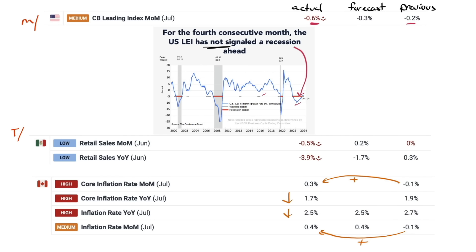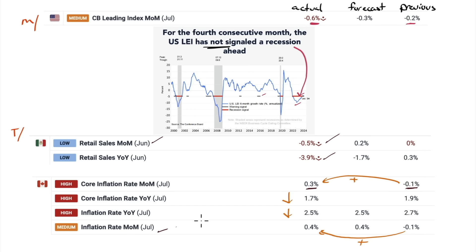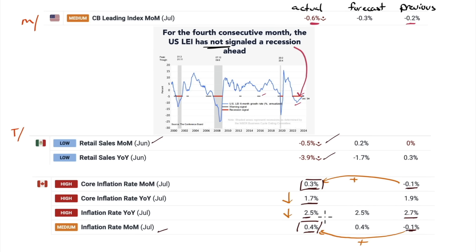Tuesday, retail sales out of Mexico — not that good, negative 0.5% month-over-month, and they're kind of backwards-looking. We're looking at June here, negative 3.9% year-over-year. Canada got inflation numbers on Tuesday. Core inflation went from negative 0.1 to plus 0.3, and the inflation rate month-over-month went from negative 0.1 to plus 0.4. Year-over-year figures are still fairly good: core inflation year-over-year went from 1.9 down to 1.7, and headline from 2.7 down to 2.5 — the core is well below the 2% target.